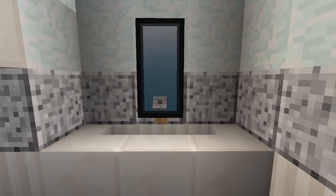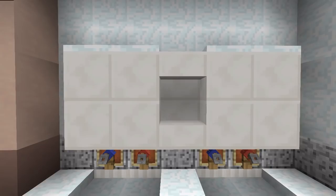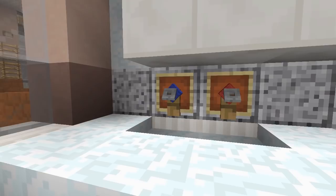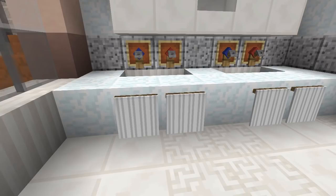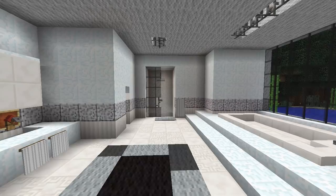The main sink area on this side has a nice cabinet at the top with his and hers sinks. Behind the tripwires are item frames containing a blue and a red wool to represent hot and cold taps. On the front of the sinks are custom banner designs representing towels, and a nice rug in the middle of the room finishes it all off. I'm very happy with how this design came out — it took a while but it looks very luxurious and modern.